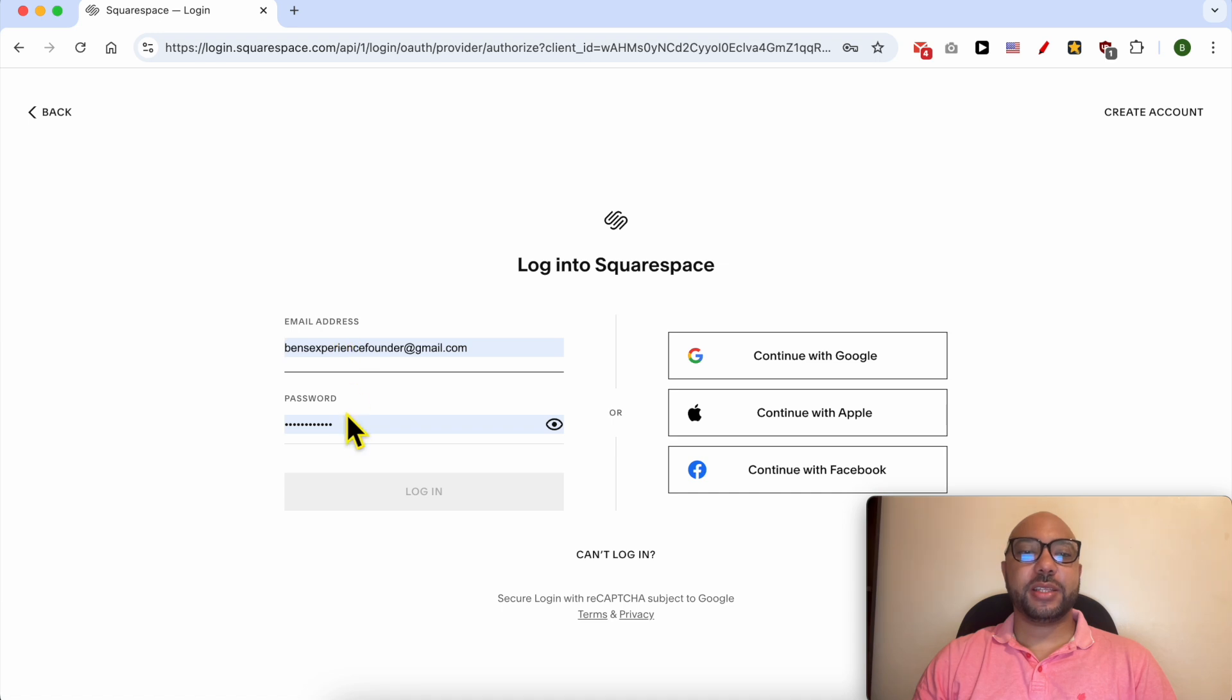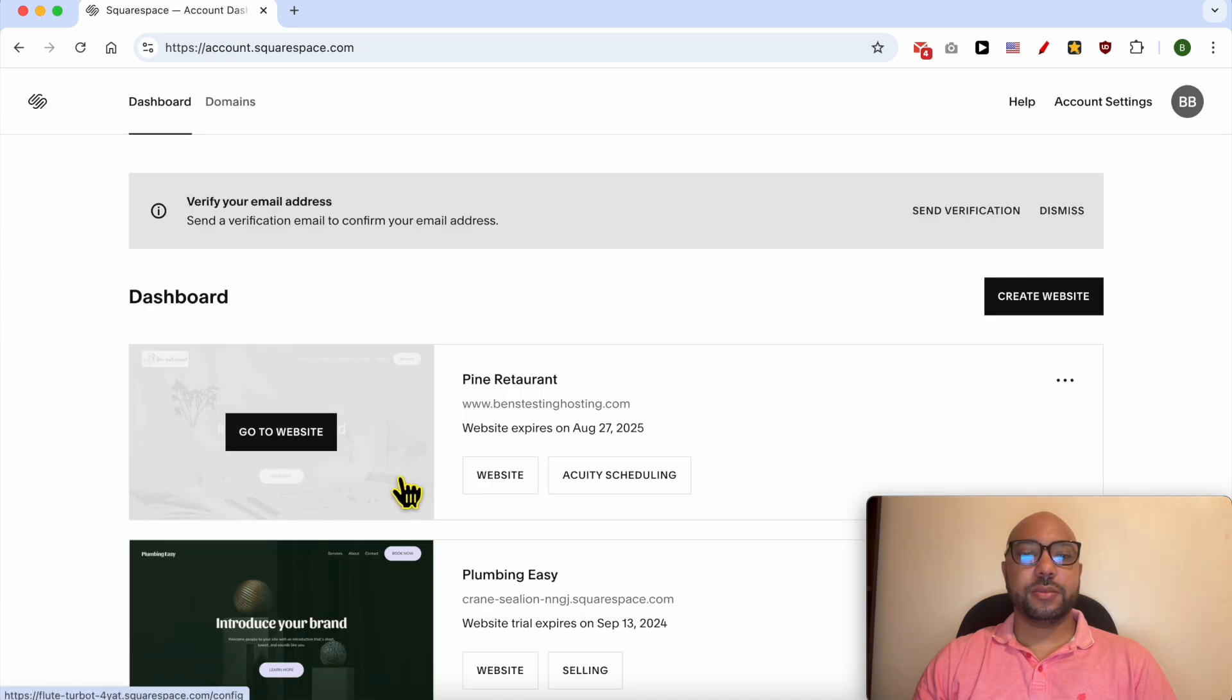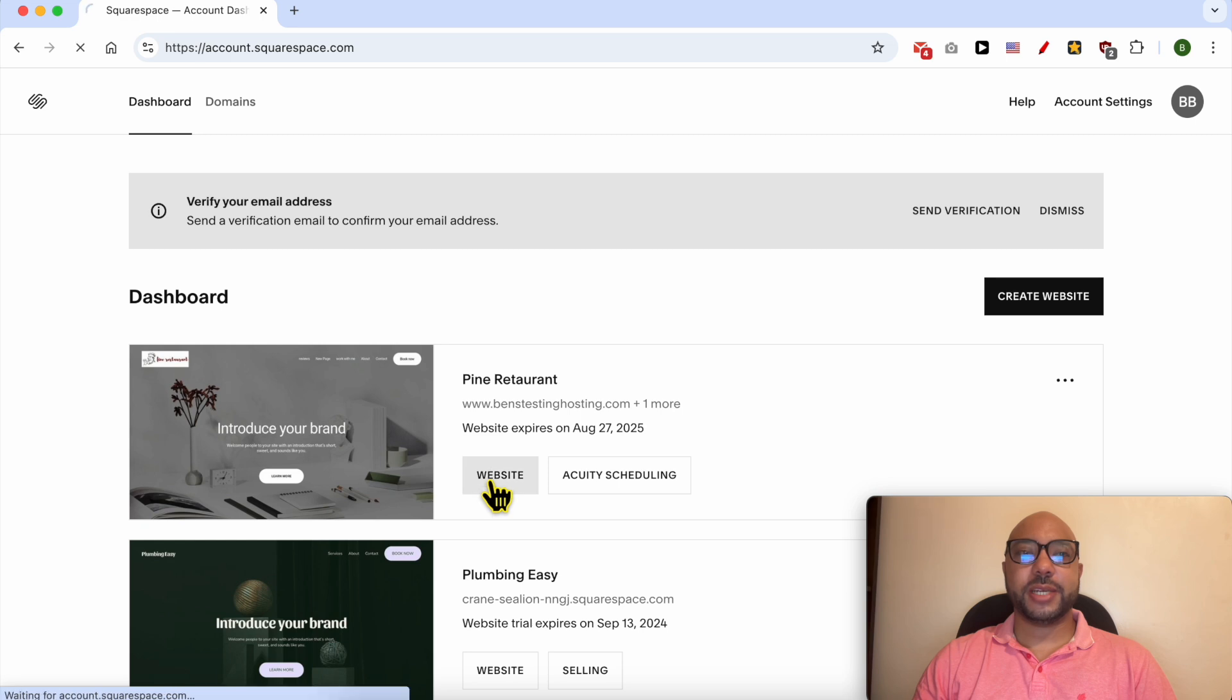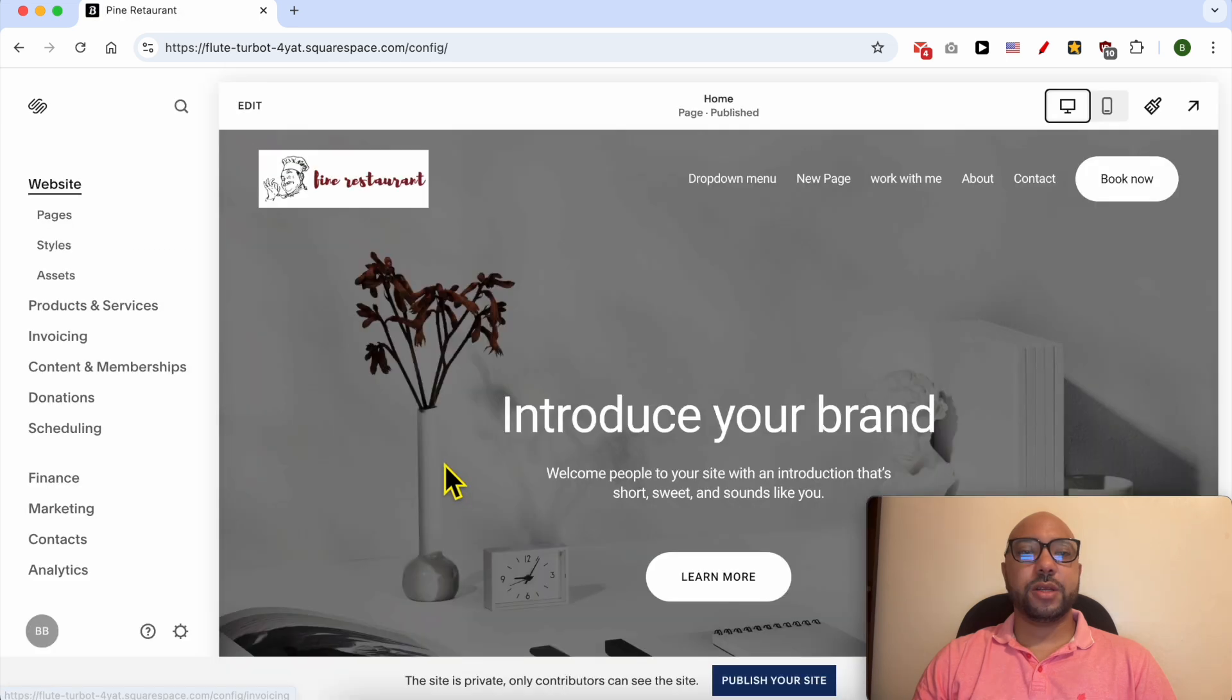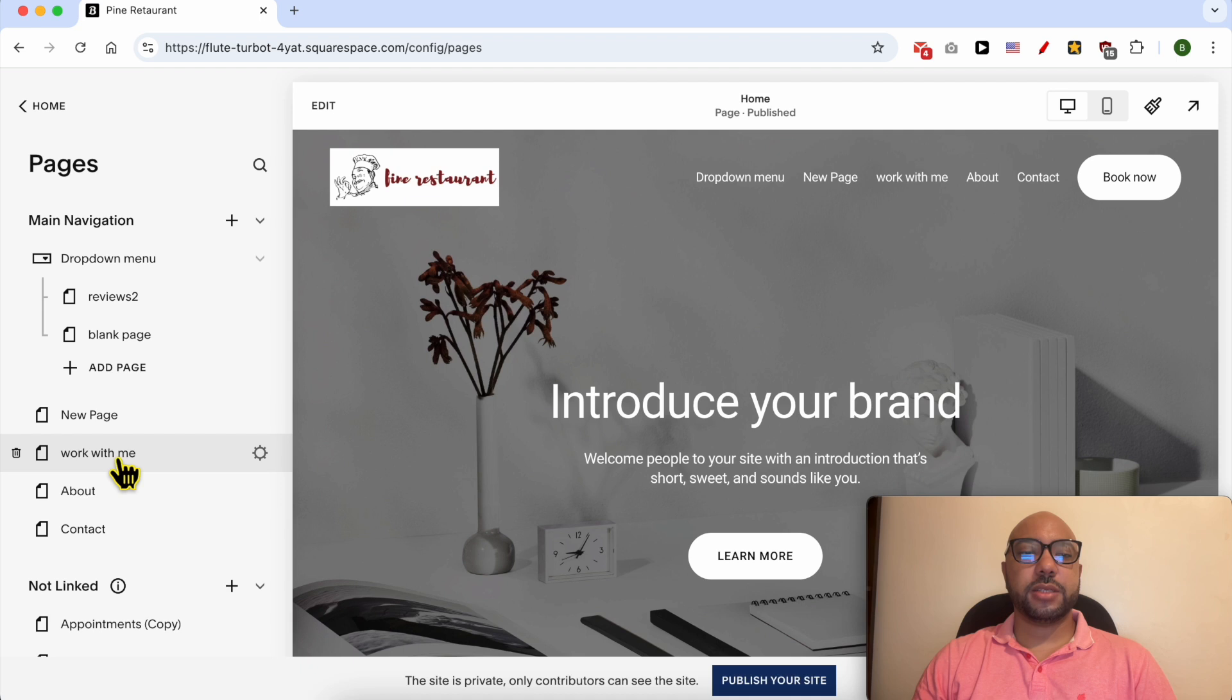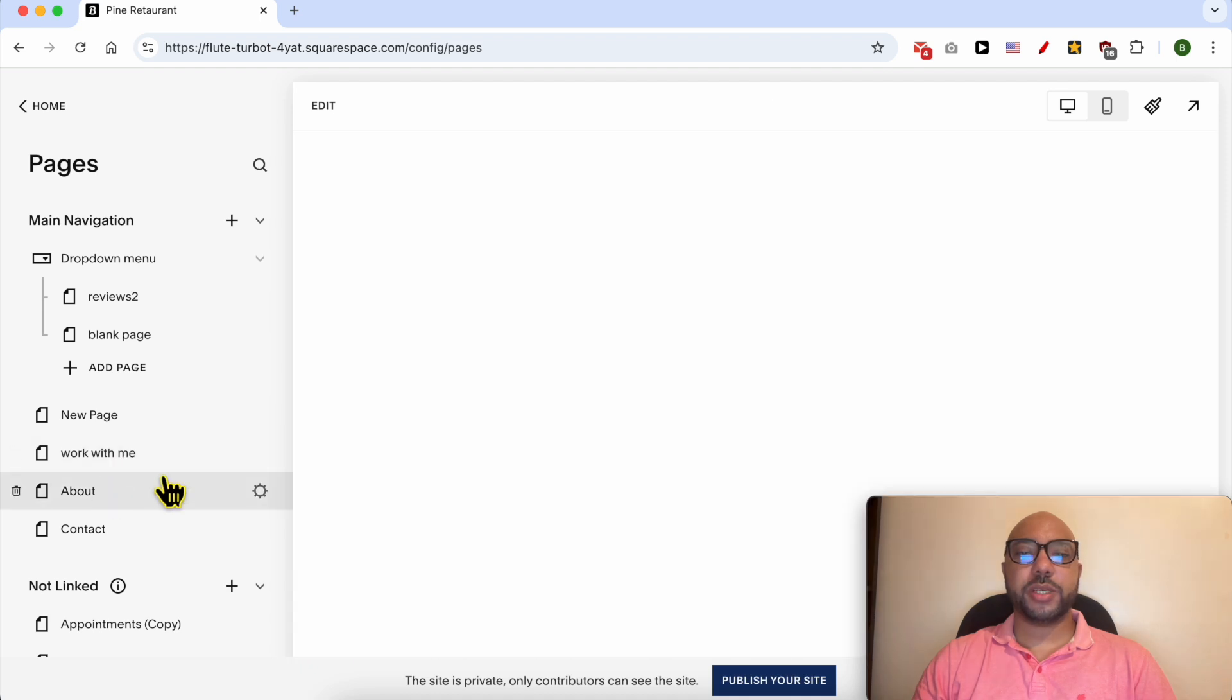Fill in your email address and password, then click on the website button below your desired website. Go to Pages, select the page you want to work on. Let's work on this About page.